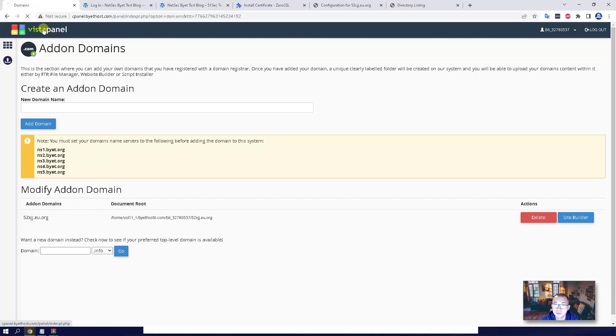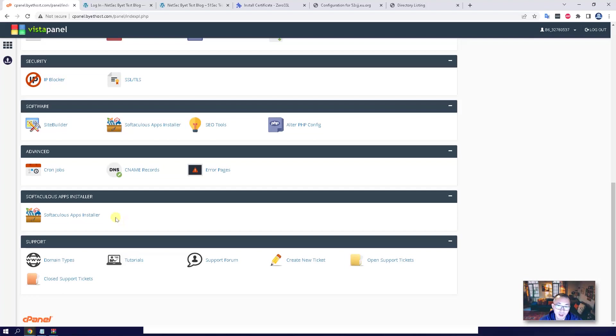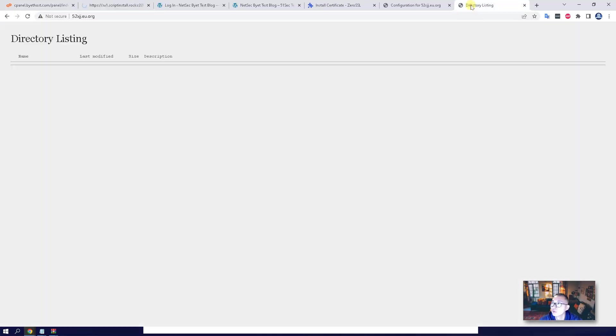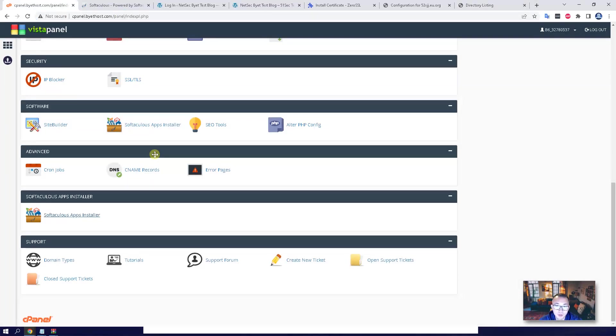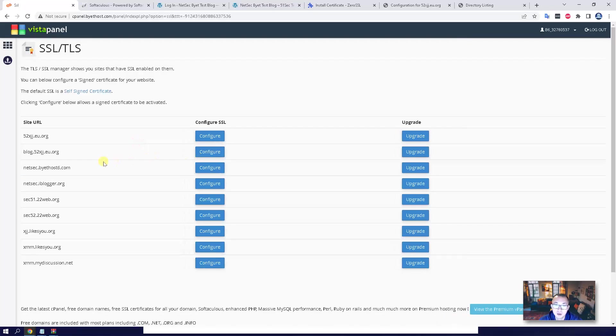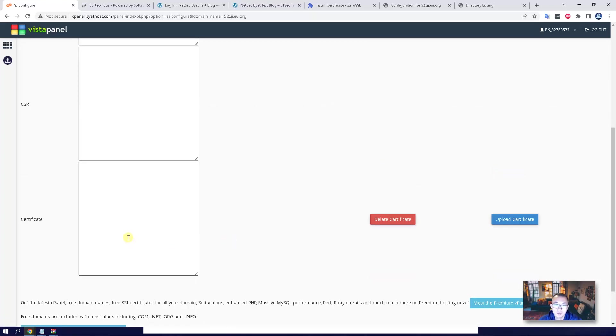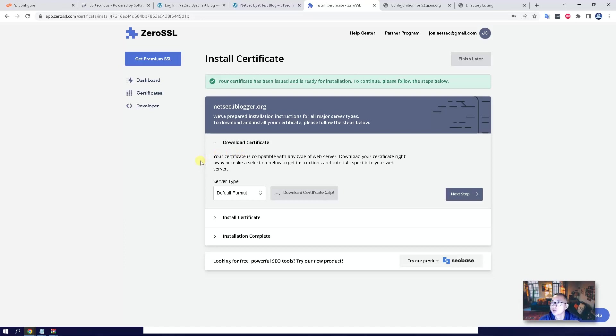Once you did those steps, you can use Softaculous apps installer to install WordPress for your domain website. Once you have WordPress blog up and running, you can do the same step. Apply SSL, TLS for this website. So right now it's empty. You just need to generate the key, CSR, and then get your certificate from ZeroSSL, as I showed in previous steps. It's pretty straightforward, same process.